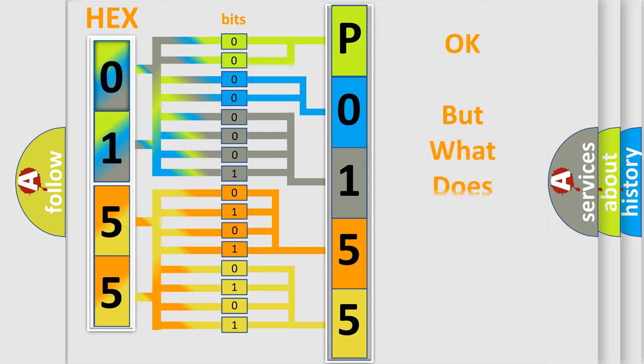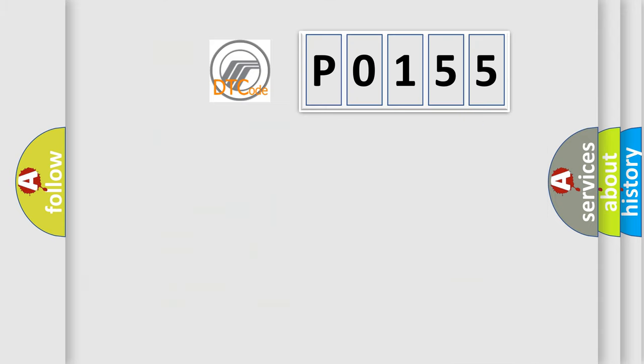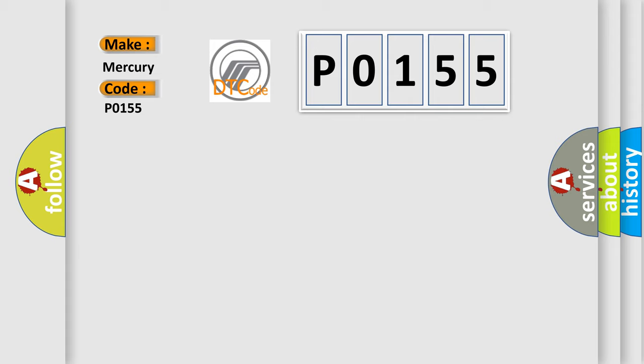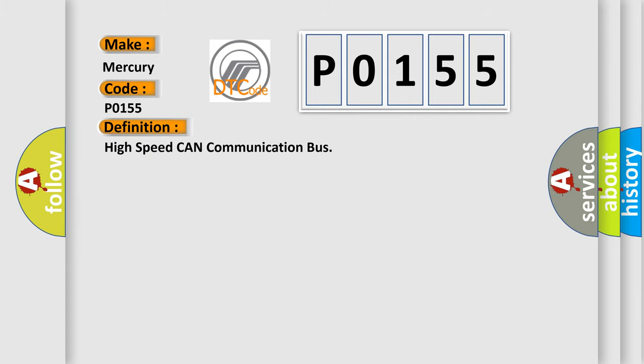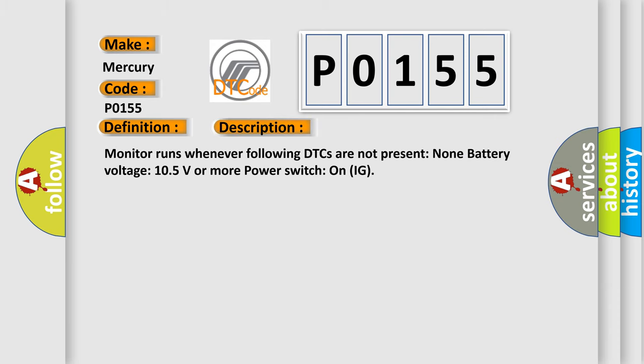The number itself does not make sense to us if we cannot assign information about what it actually expresses. So, what does the Diagnostic Trouble Code P0155 interpret specifically? For Mercury car manufacturers, the basic definition is High-speed CAN communication bus. Monitor runs whenever following DTCs are not present: battery voltage 10.5 volts or more, power switch on IG.